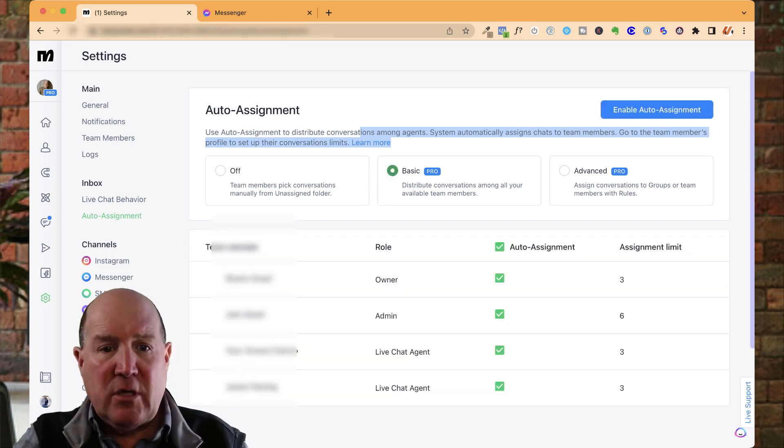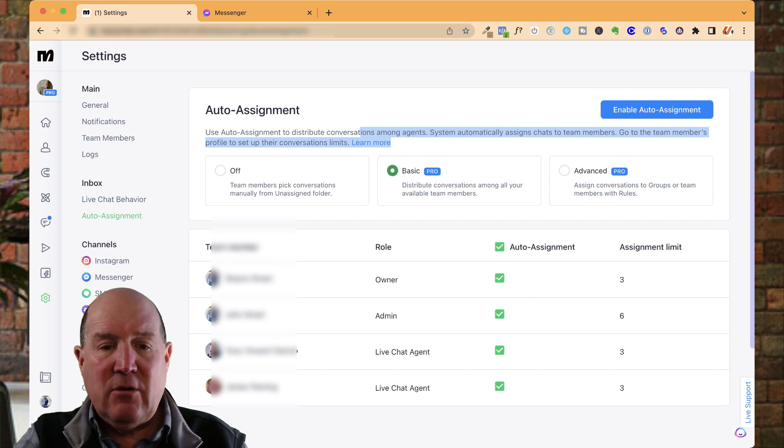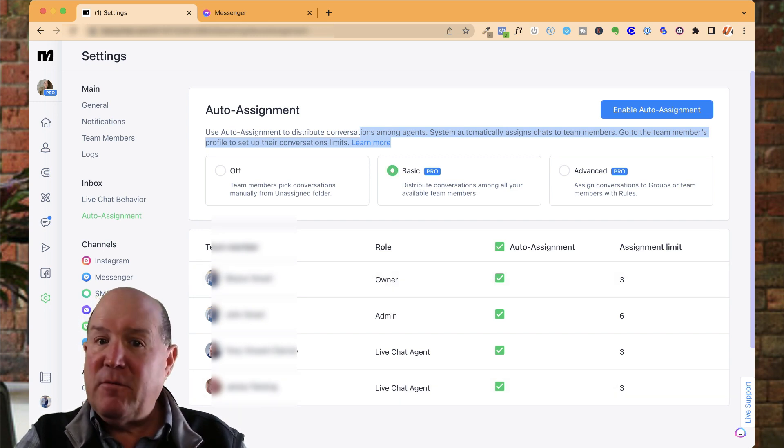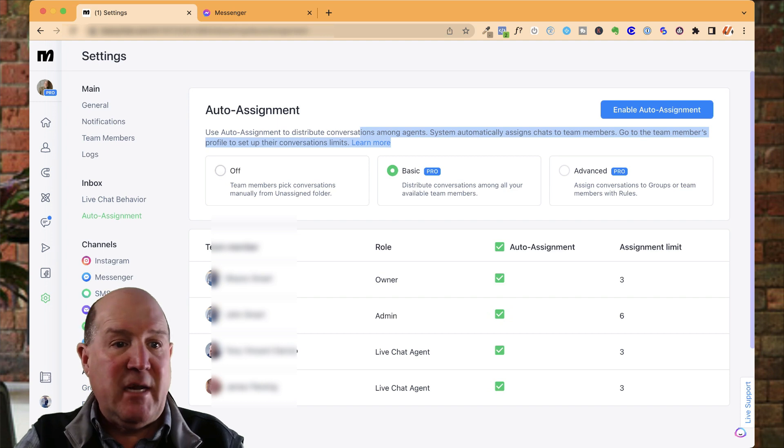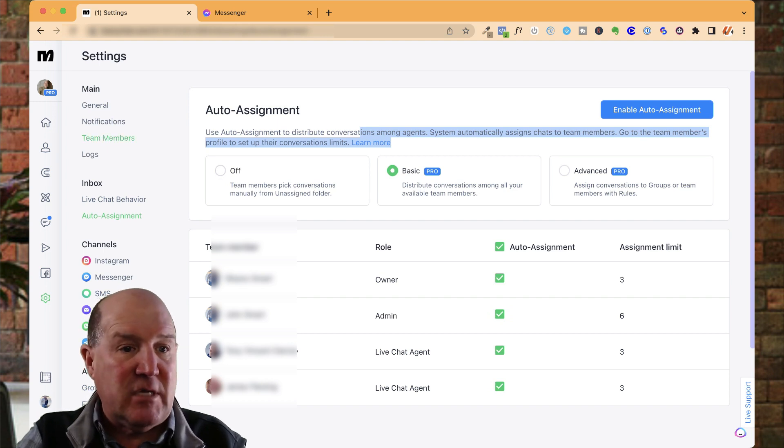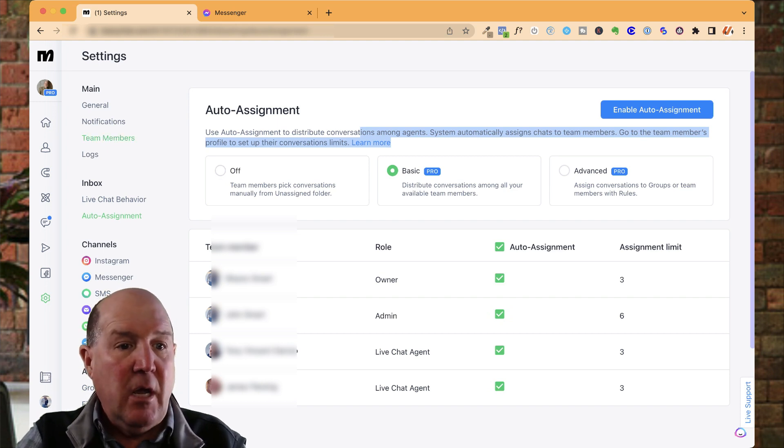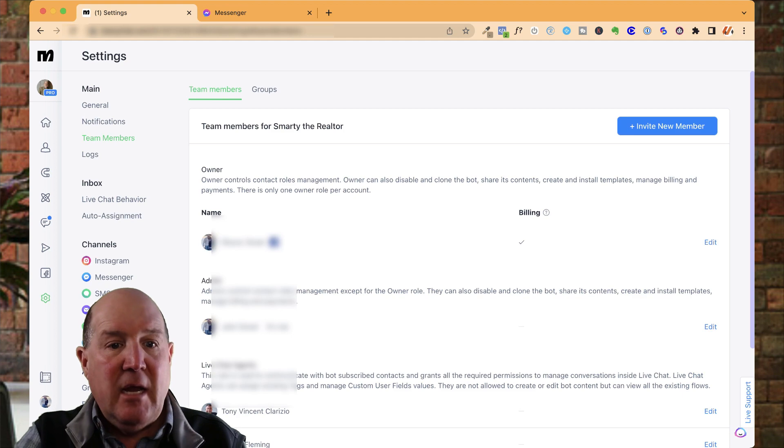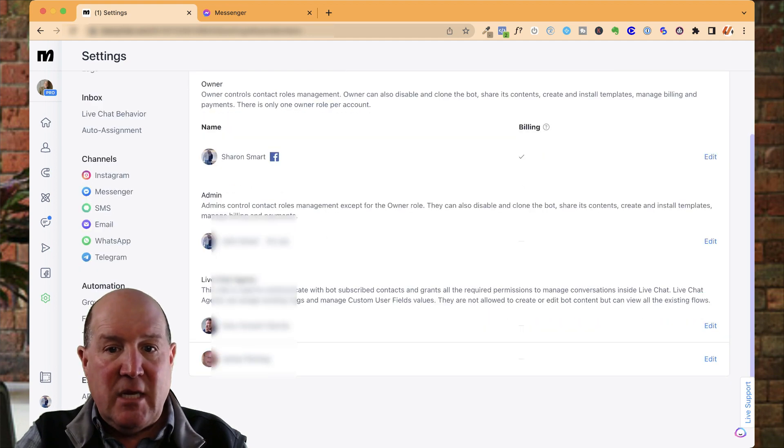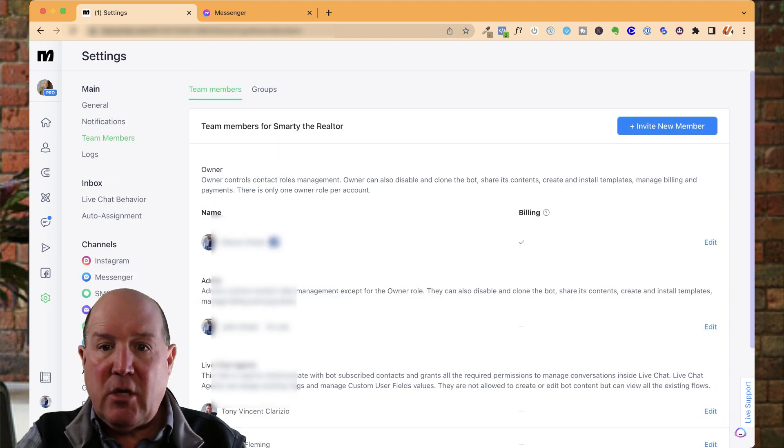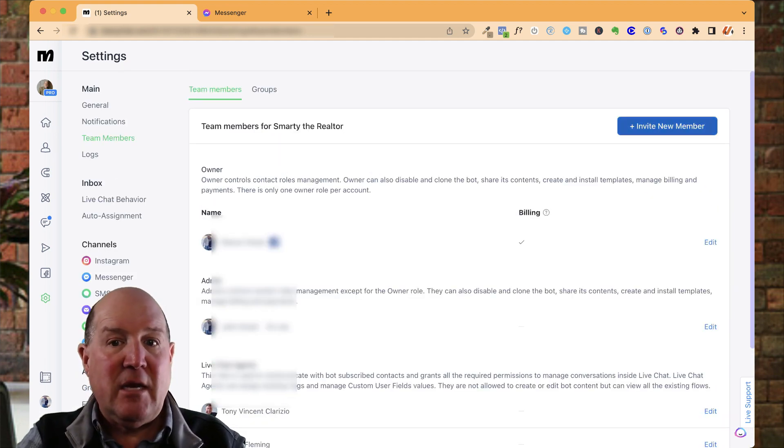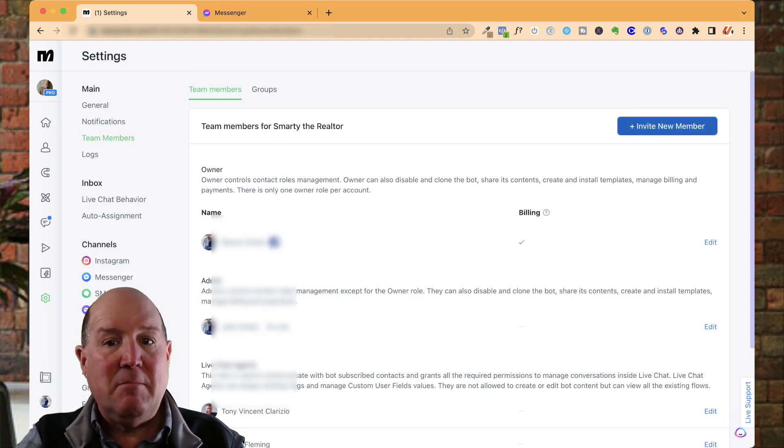The first thing you're going to want to do is look at the basics. And on the basics section, it has all your team members. Now, if you're not familiar with team members in ManyChat, right on the left-hand side, you have your team members here. You can click on the team members and all those team members are here.